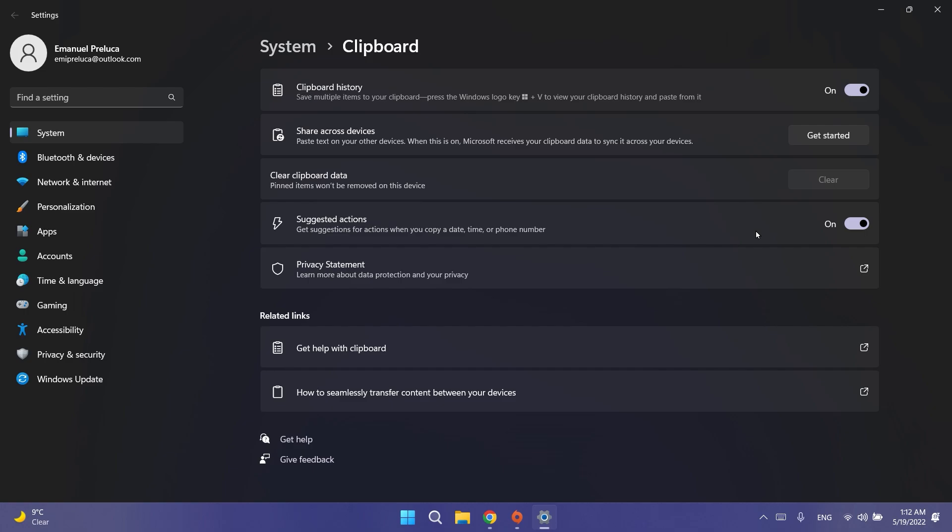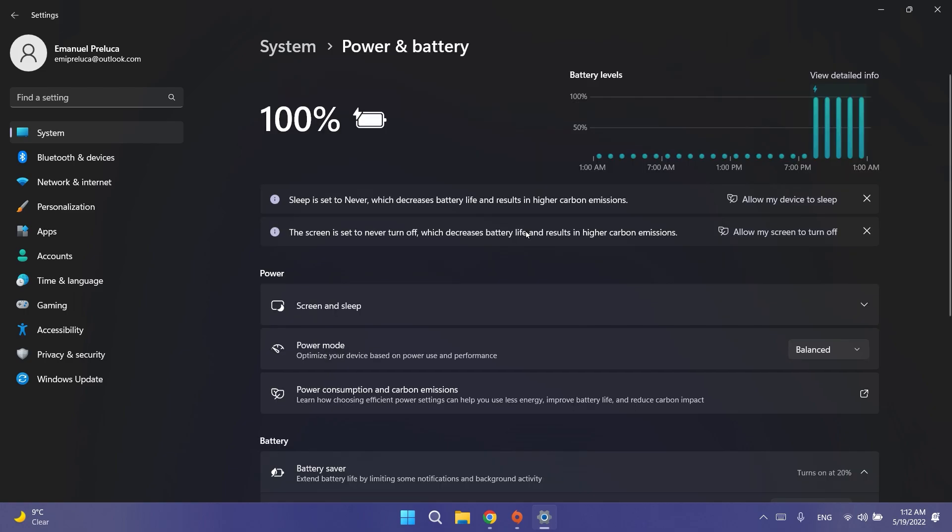Regarding Settings, Microsoft fixed an issue that could crash Settings when opening and looking at the battery usage graph. They also improved performance of displaying Wi-Fi networks after enabling Wi-Fi from the Wi-Fi section of Quick Settings.